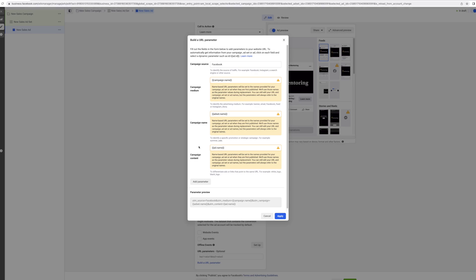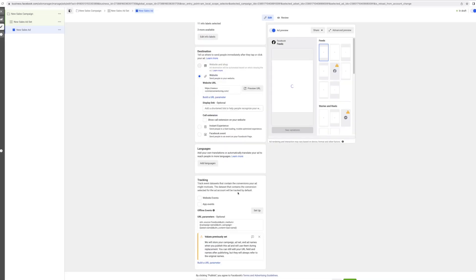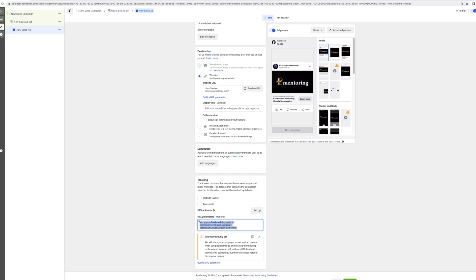So for every person that clicks this UTM link, Google Analytics will show it came from Facebook, then which campaign, then the ad set — for example, interest, Netflix, whatever you use to name your ad sets. That's why naming your ad sets is very important. Then the ad name, which could be picture one or video one. You'll know exactly from which campaign, which ad set, and which ad the click came from. Just click apply and Facebook generates the UTM link for you automatically.